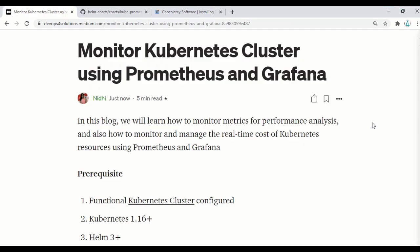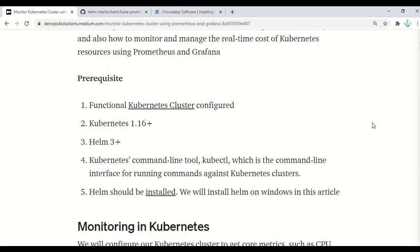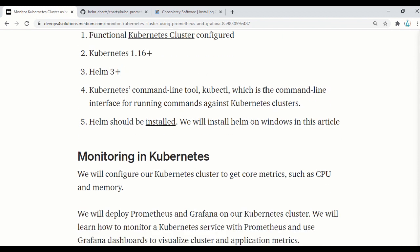Hello everyone! In this video, we will monitor the Kubernetes cluster using Prometheus and Grafana. The prerequisite for this: you should have a Kubernetes cluster configured — these are the versions we are using. KubeCTL should be configured and Helm should be installed on your machine so that we can install the charts using Helm.